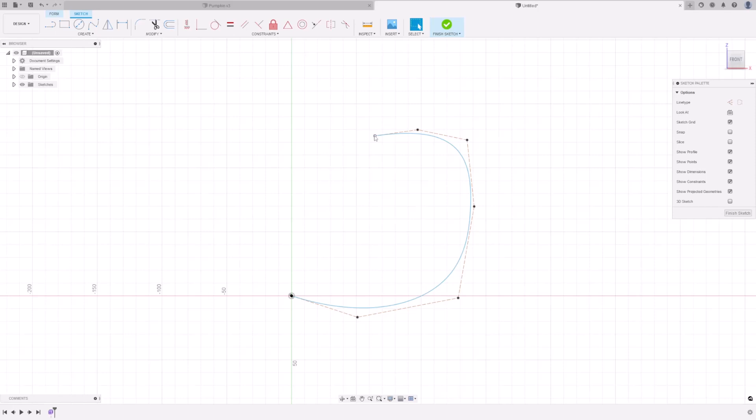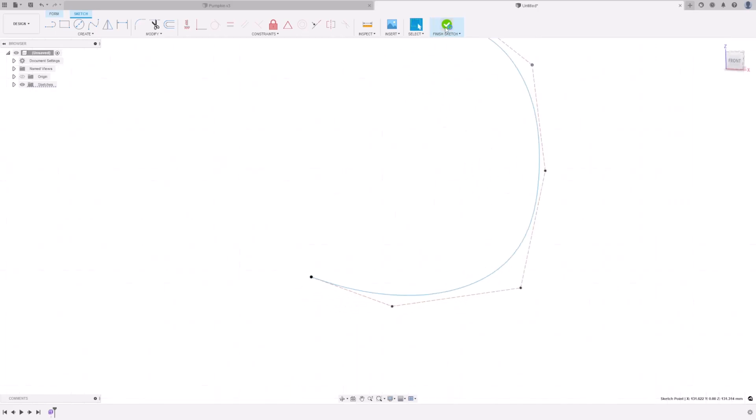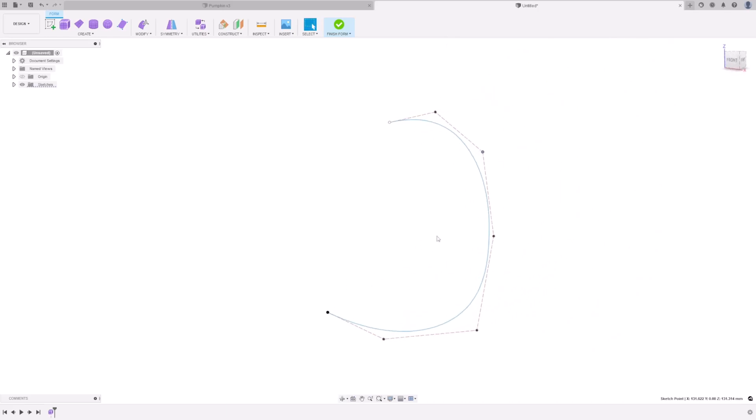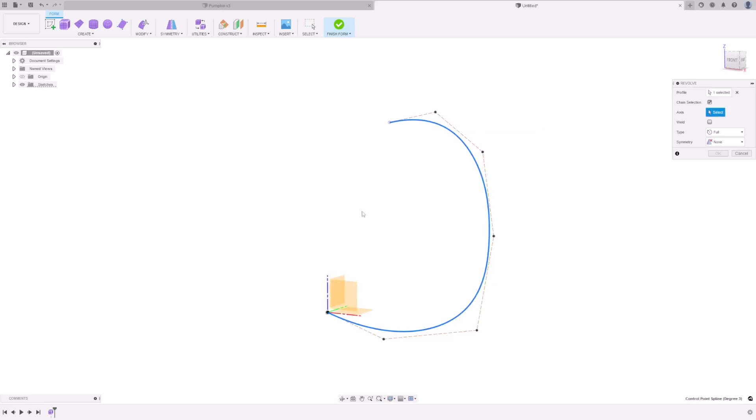Adjust the points as desired. Go to Create, Revolve, select the profile that we just created, and then for the axes, select the vertical axis.